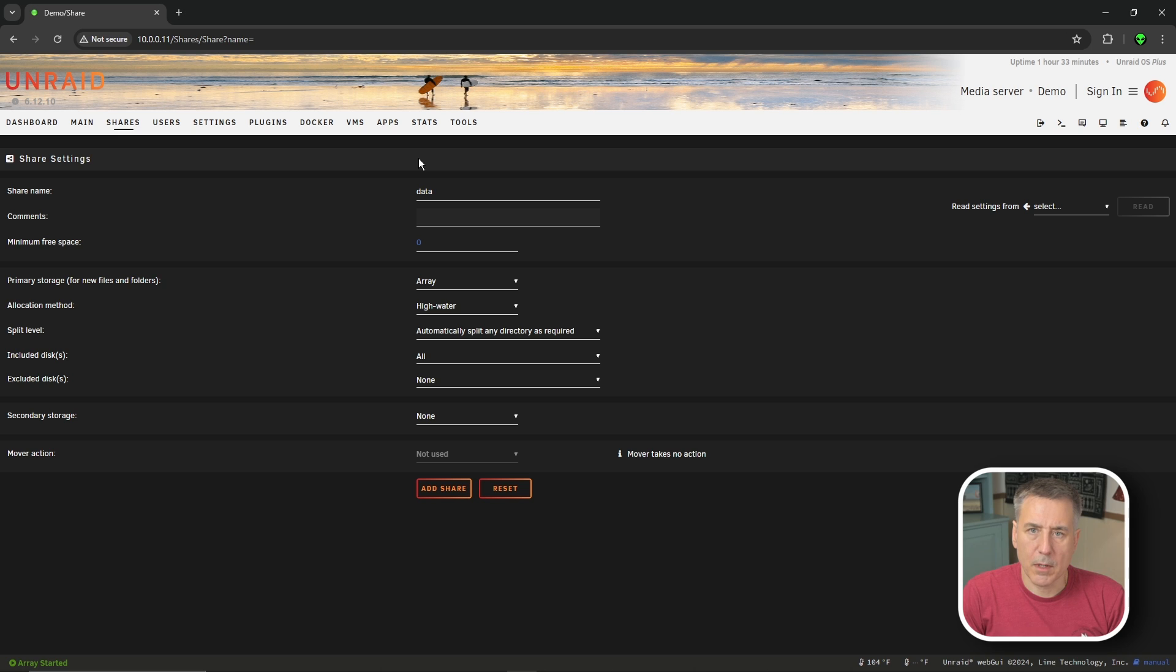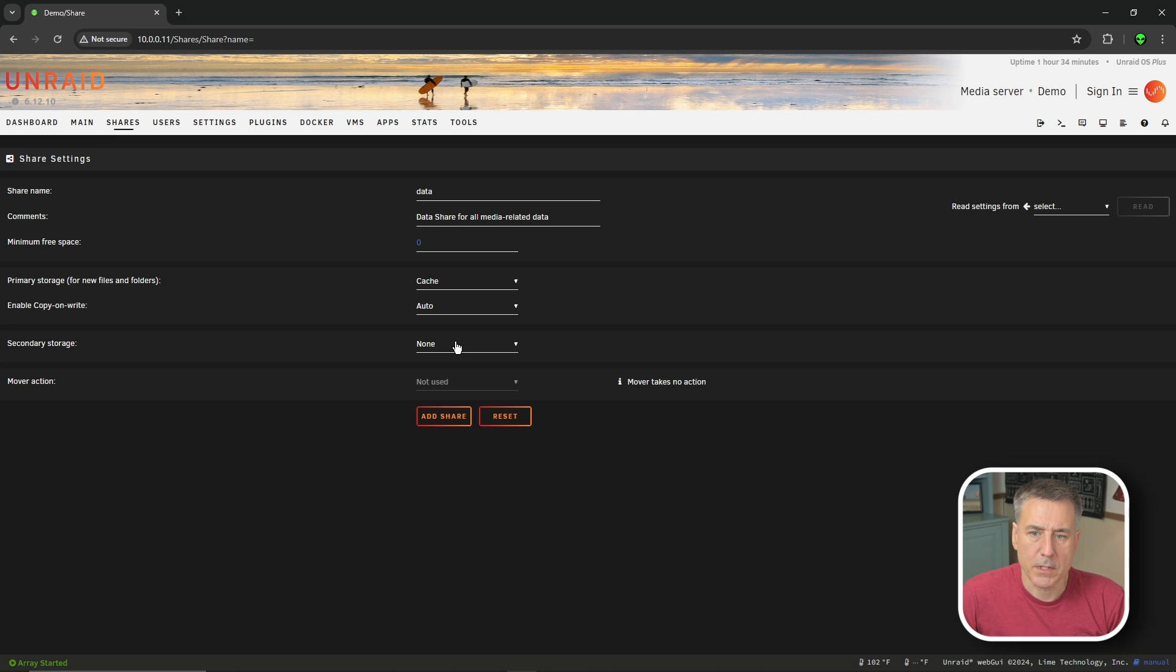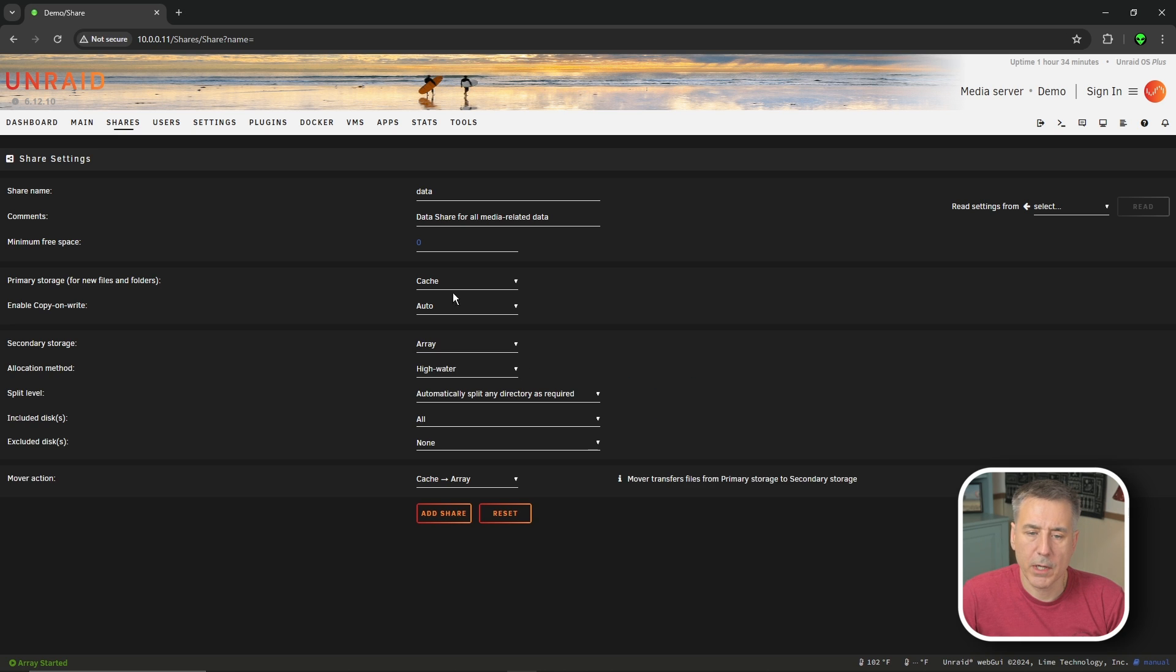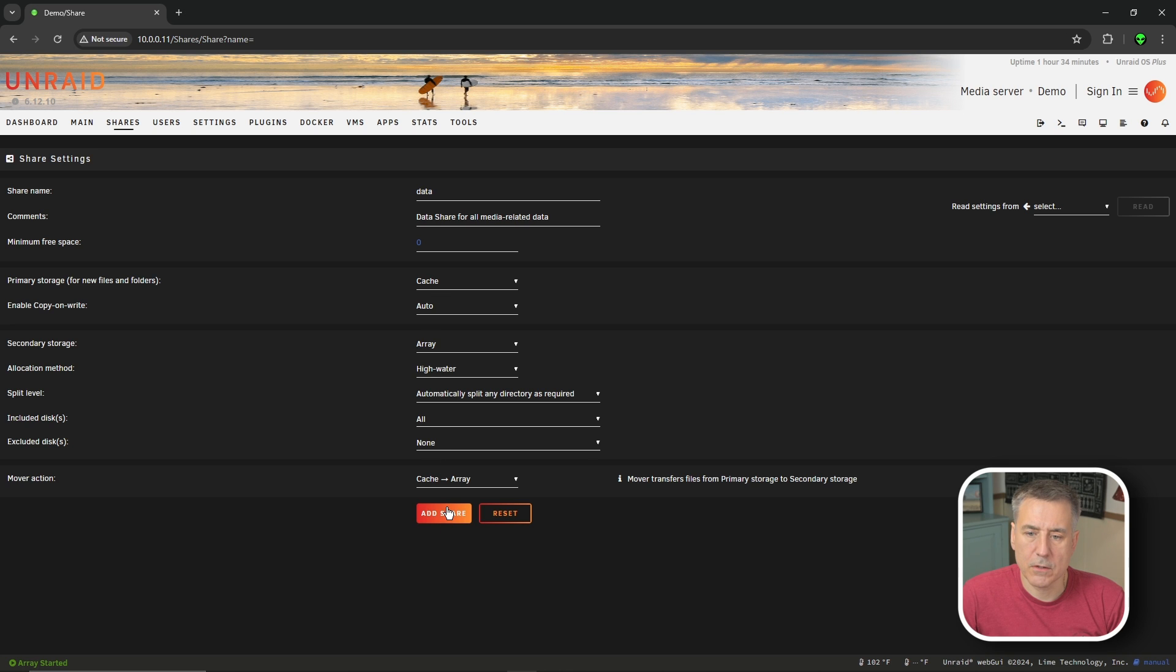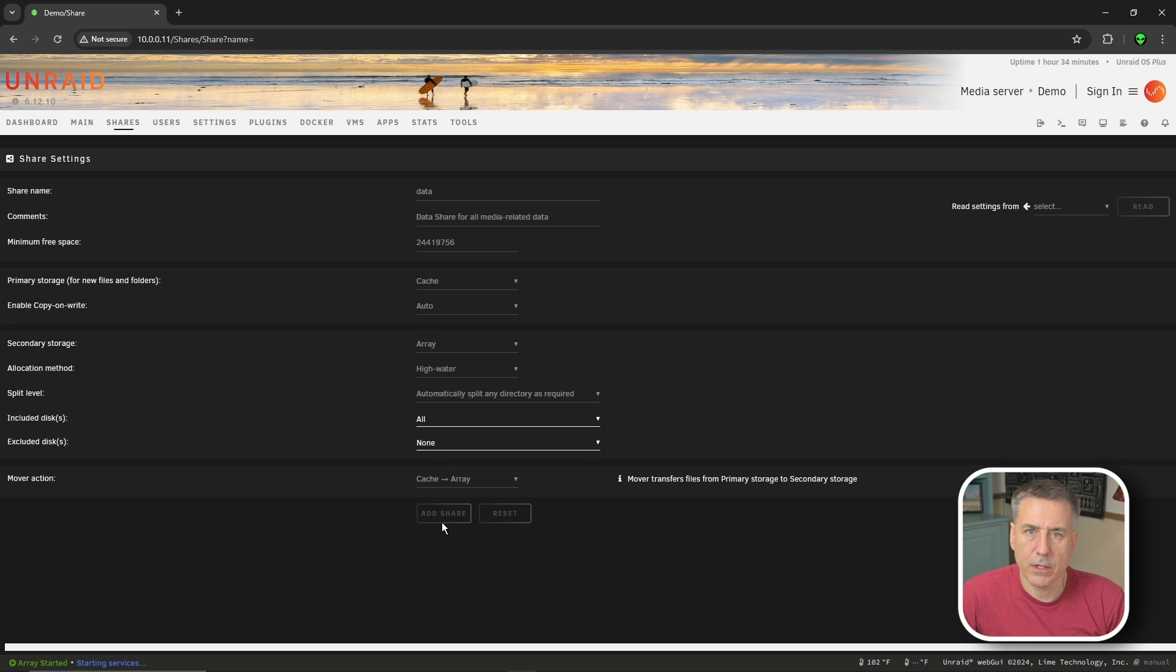And for comment, I'm going to call it data share or all media related data. And the primary storage is going to be cache. The secondary storage is going to be array. And under the mover action, we're going to make sure that this is cache to array. Everything else is fine. So just go ahead and hit add share.